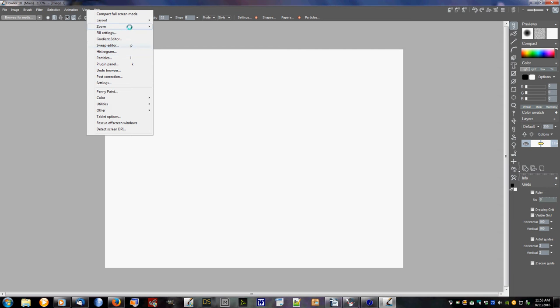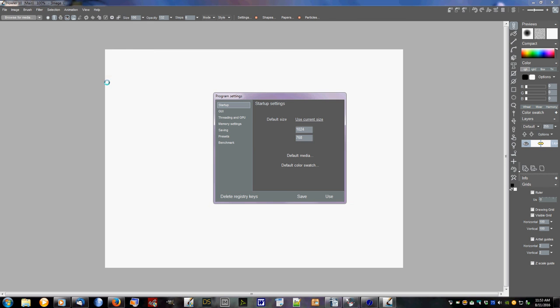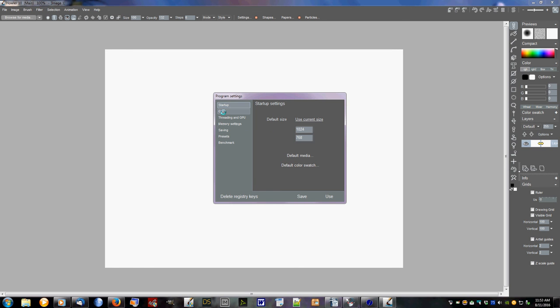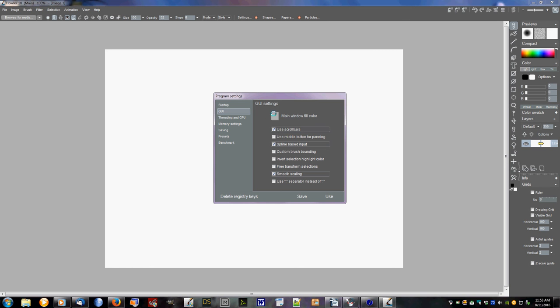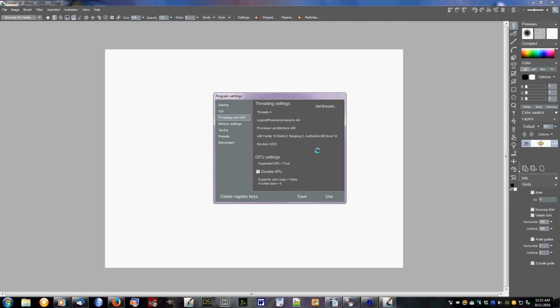We'll go over some of those other things later. For right now we're good to go. I guess we'll go over settings real quick. Your settings, this is where you set your default size. You can set it to just about anything that you want. You can have your default color swatch, your default media, the GUI. This is your main window fill color. Use scroll bars, you can see the various things there for your threading and GPU. You can set your threads and the other things that are necessary for your GPU settings.